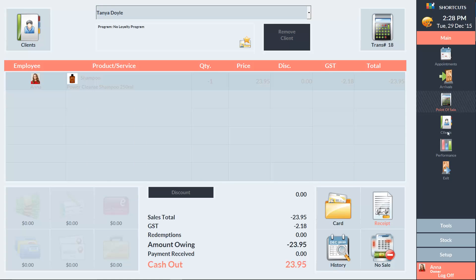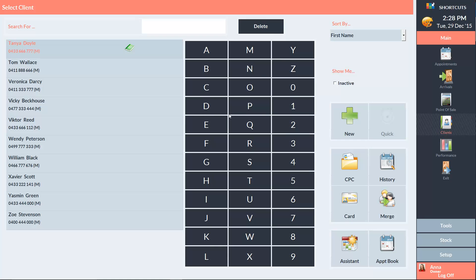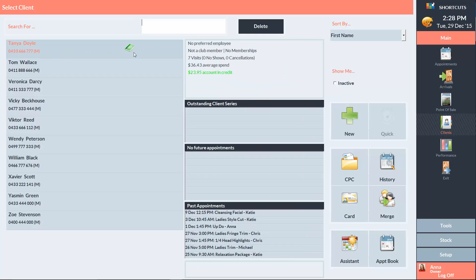Now when we view the client in the client list, we can see that she has $23.95 credit in her account.